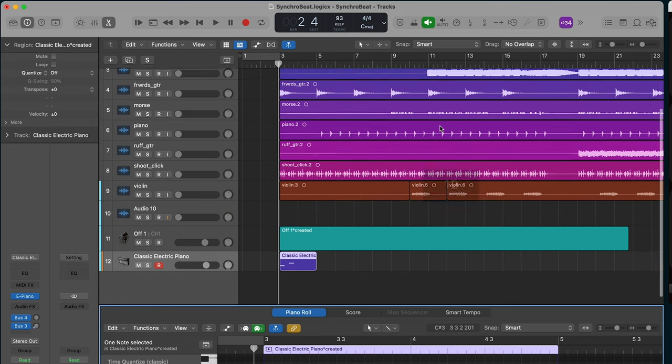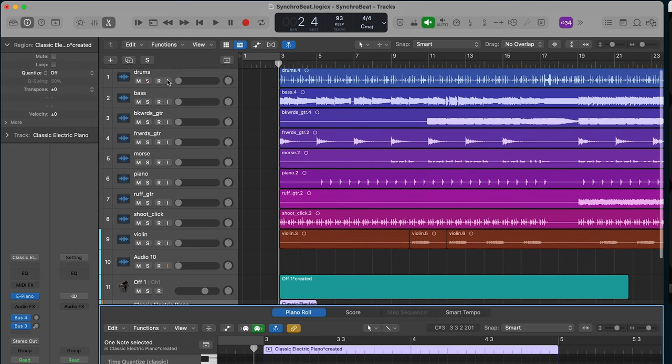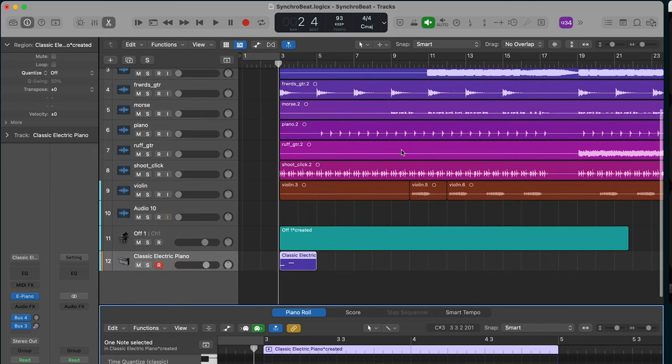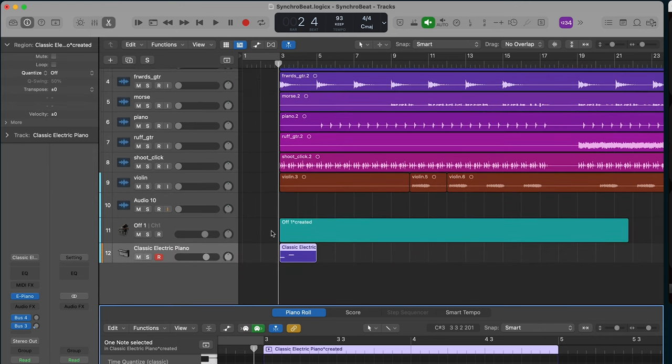Up here we have instruments as seen by their different sound waves, and below we have MIDI tracks. And that's where I want to start.